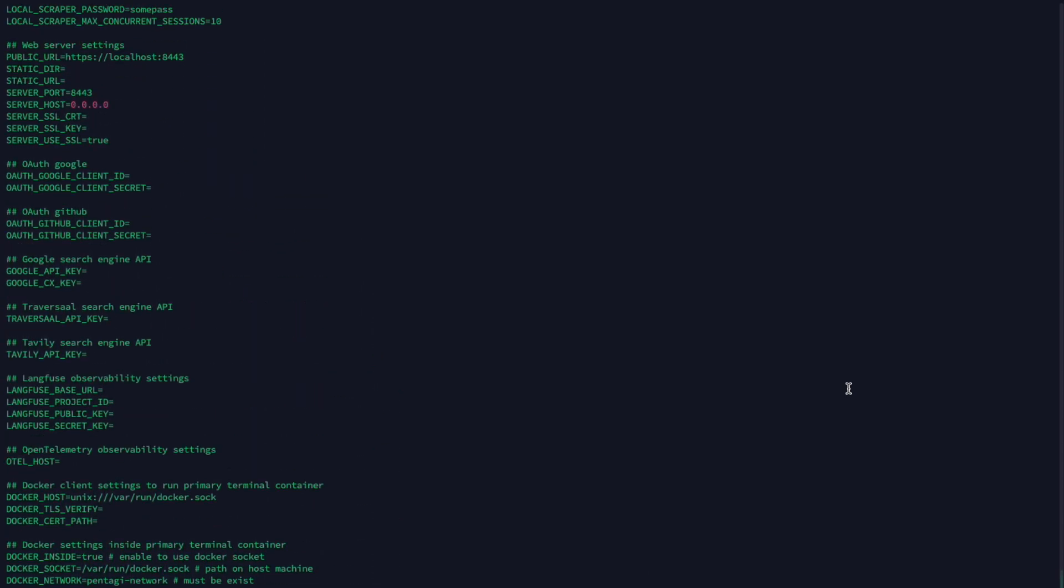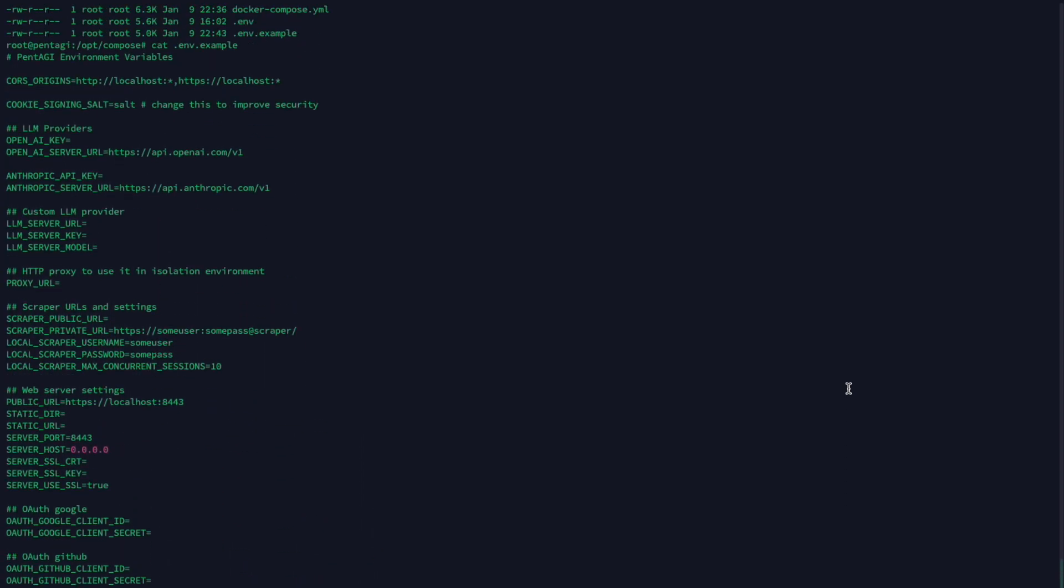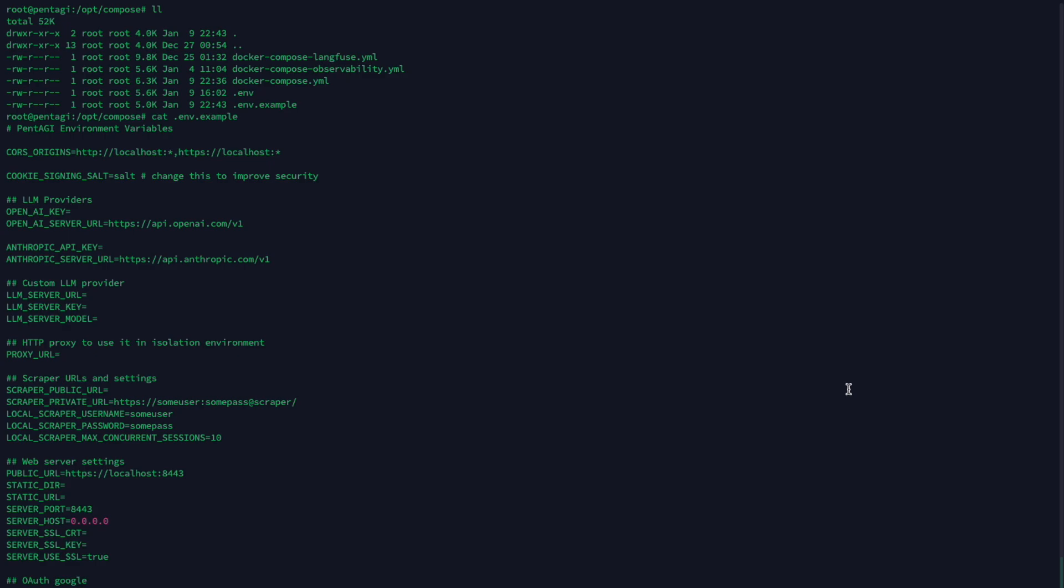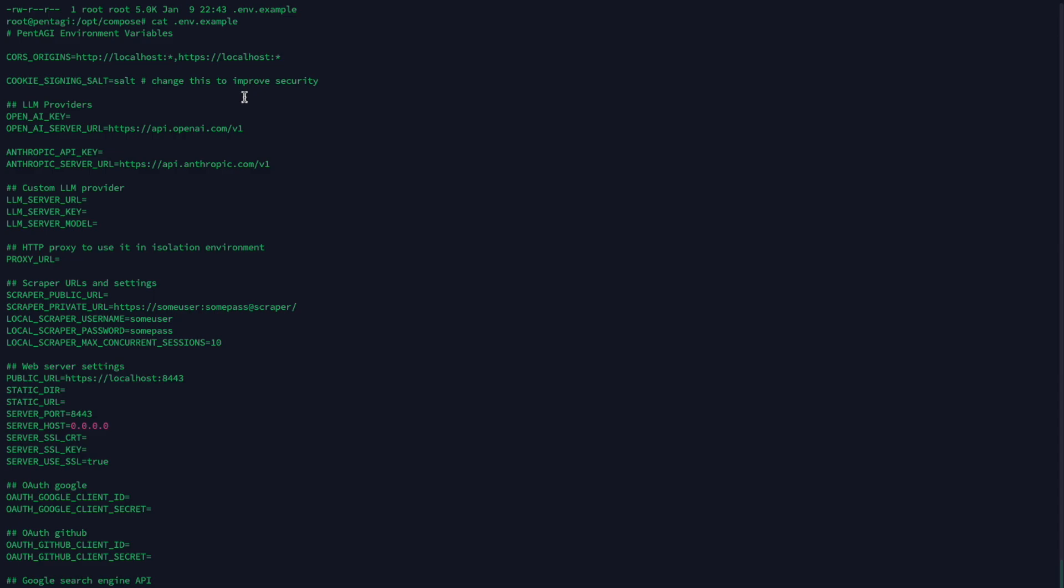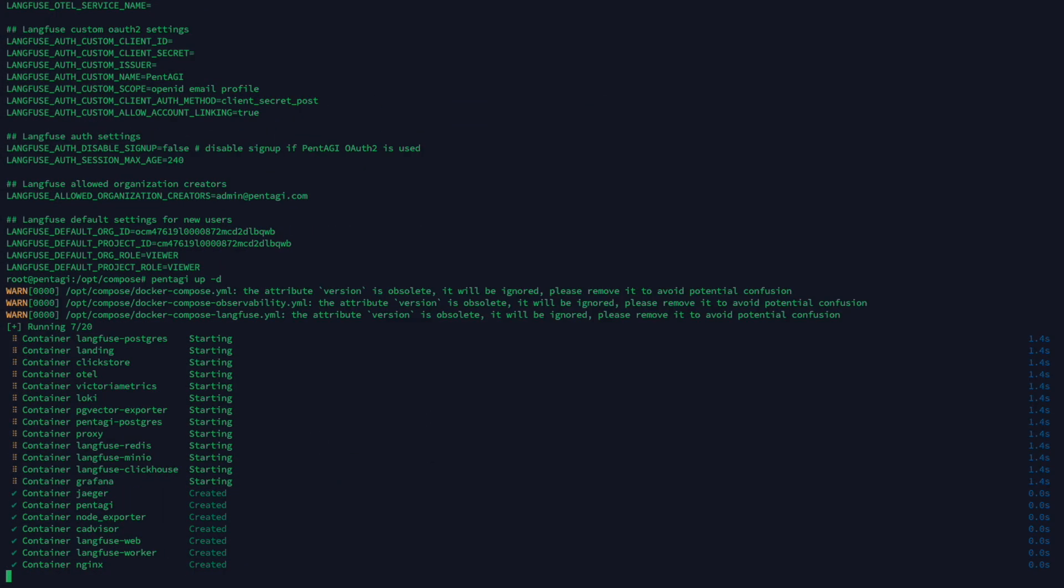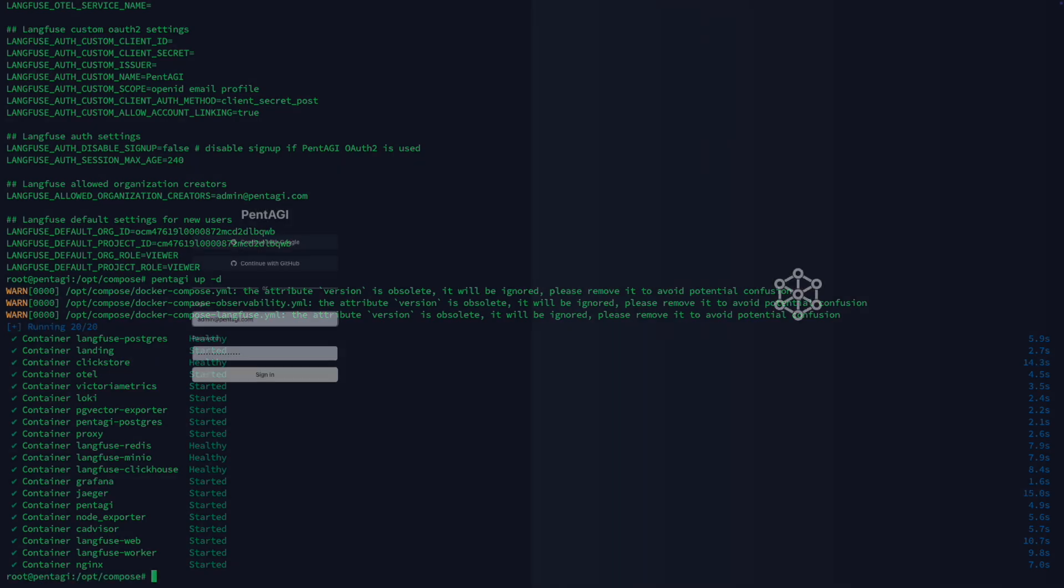You start by creating a working directory and setting up an environment file. In this file, you'll input your API keys for various services and providers that Pentagi integrates with. Once that's done, a simple command brings the entire system to life on your own infrastructure.